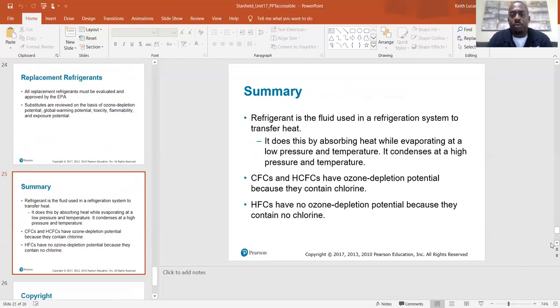In summary: refrigerant is the fluid used in a refrigeration system to transfer heat. It absorbs heat while evaporating at a low pressure and temperature, and condenses at a high pressure and temperature. CFCs and HCFCs have ozone depletion potential because they contain chlorine. HFCs have no ozone depletion potential because they contain no chlorine. That is chapter 17. Hold on tight to module 135 because it's going to go hand in hand with module 165 to get you ready for your EPA exam. Read chapter 17 — it's been assigned on FlexiQuiz.